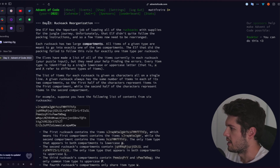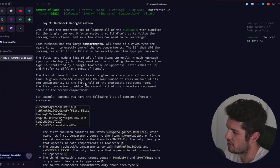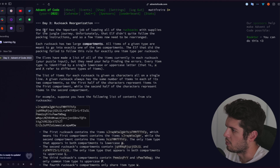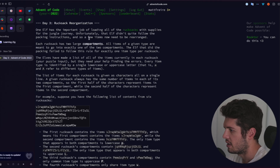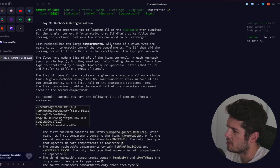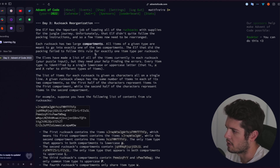This is the Day 3 challenge: Rucksack Reorganization. I'm just going to read through the challenge description. An elf has the important job of loading all of the rucksacks with supplies for the jungle journey. Unfortunately, that elf didn't quite follow the packing instructions, so a few items now need to be rearranged. Each rucksack has two large compartments, and all items of a given type are meant to go into exactly one of the two compartments. The elf failed to follow this rule for exactly one item type per rucksack.